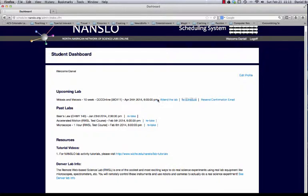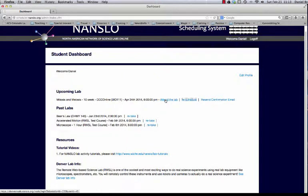If it's time for them to attend the scheduled lab, as reflected here, they can click this link to attend the lab, and this will connect them up with the NANSLO remote lab facility.